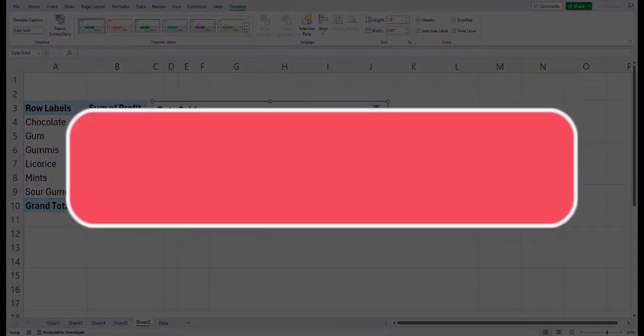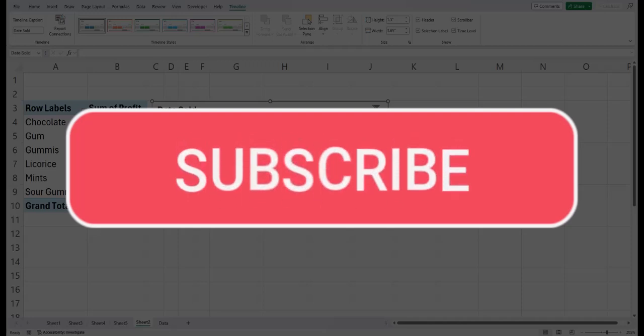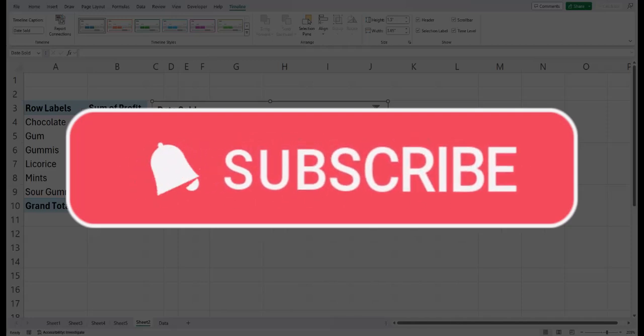Team, I hope you enjoyed this tip today. Please like and subscribe to the channel for future videos and leave comments about additional tips you'd like to see covered.